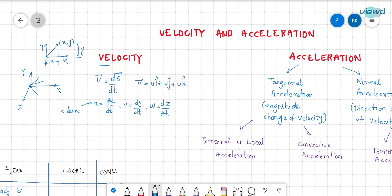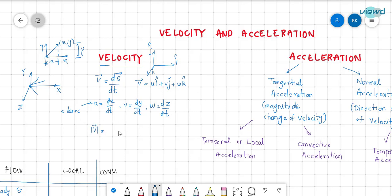Velocity is also represented in vector form as u·î + v·ĵ + w·k̂, where î is the unit vector in the x direction, ĵ is the unit vector in the y direction, and k̂ is the unit vector in the z direction. The magnitude of velocity is the square root of u² + v² + w².